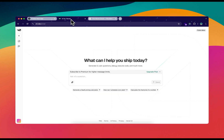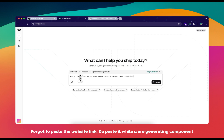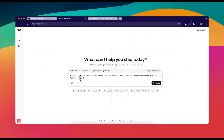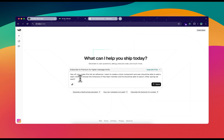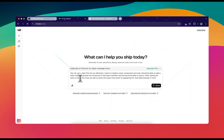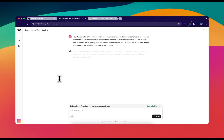I'm going to copy this link and give its reference to v0.dev — I'm not sure whether it takes references but let's see. I prompt: 'Hey v0, can you take this link as reference? I want to create a clock component where the user should be able to add a team member, choose the time zone, save it, and after saving show the clock with the exact time for that team member and their location.'